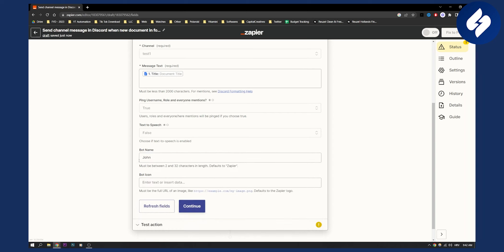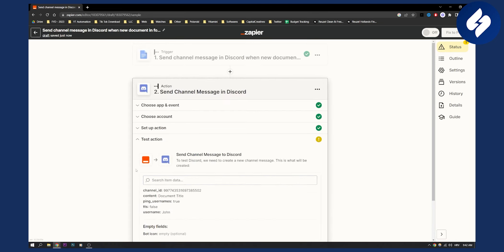Bot name can be, for example, John. If you type in the bot name it will be John, and then for bot icon you can use a URL of the icon. You just find a URL of the icon, copy the URL, paste it here, and click continue.